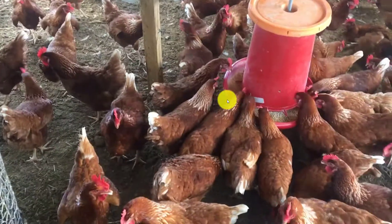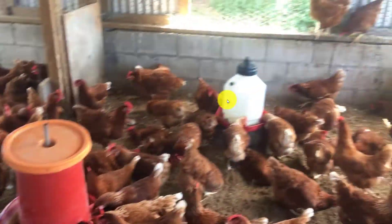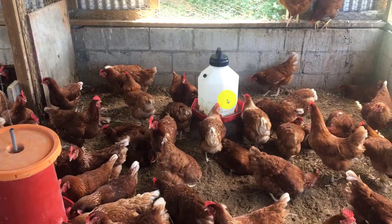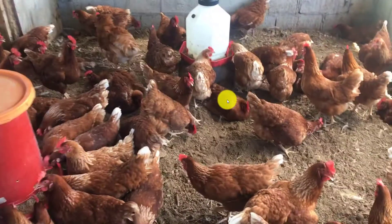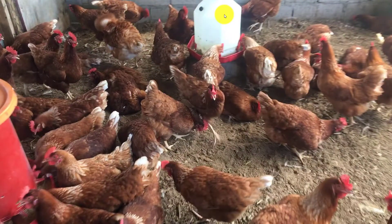One is for feeding them the pellets, the ration, the grower ration, the layer ration, that kind of thing. And of course, you have some water here.